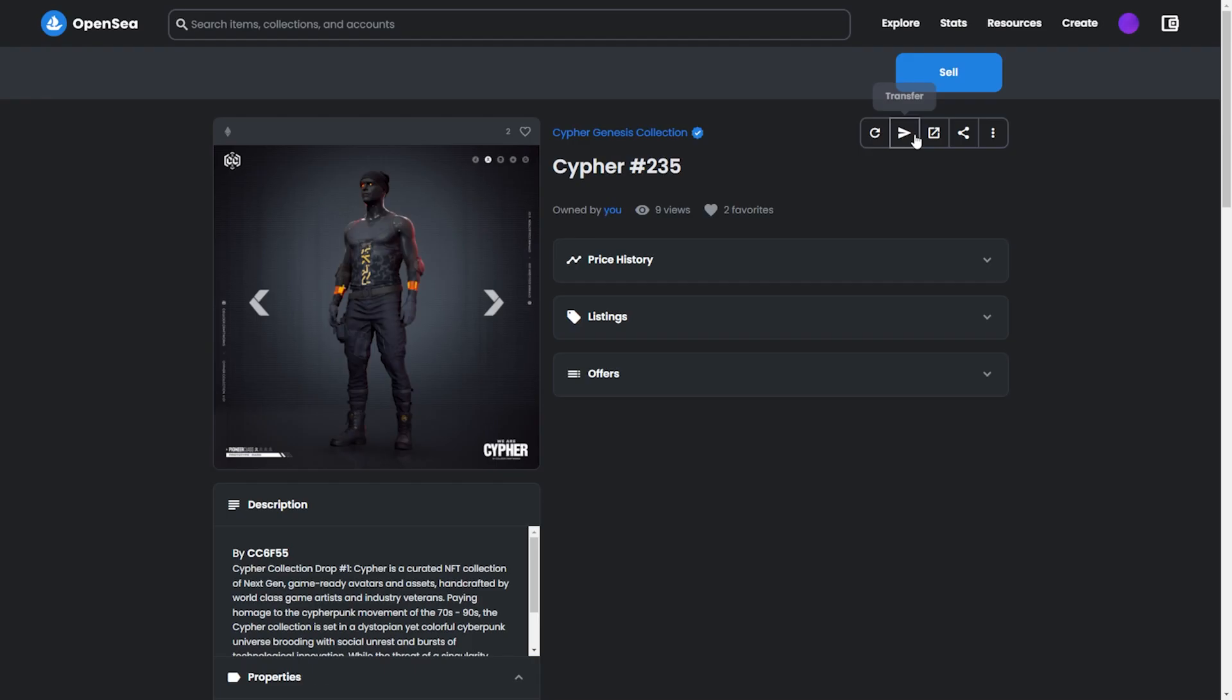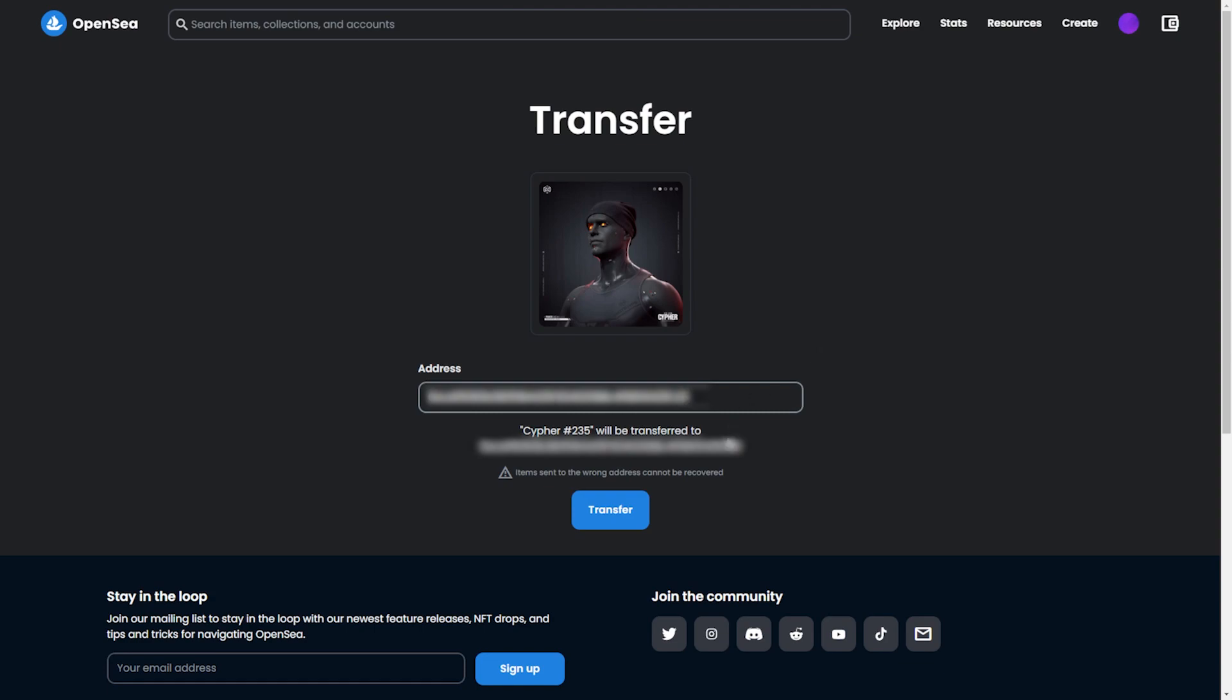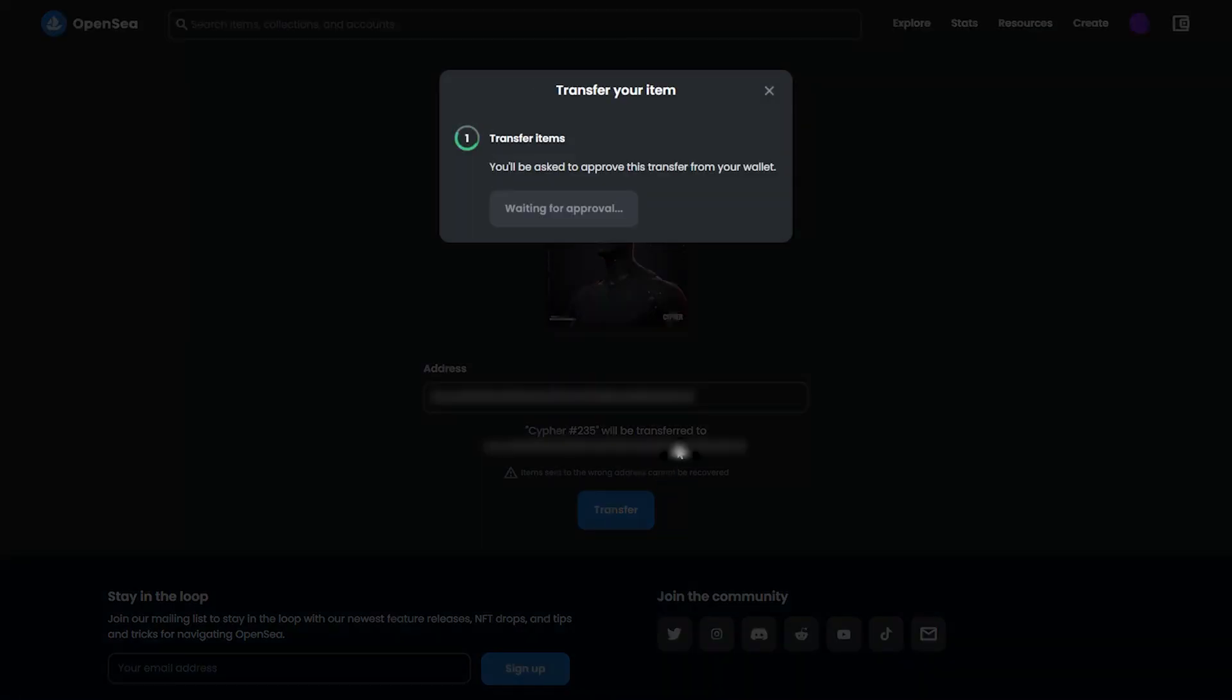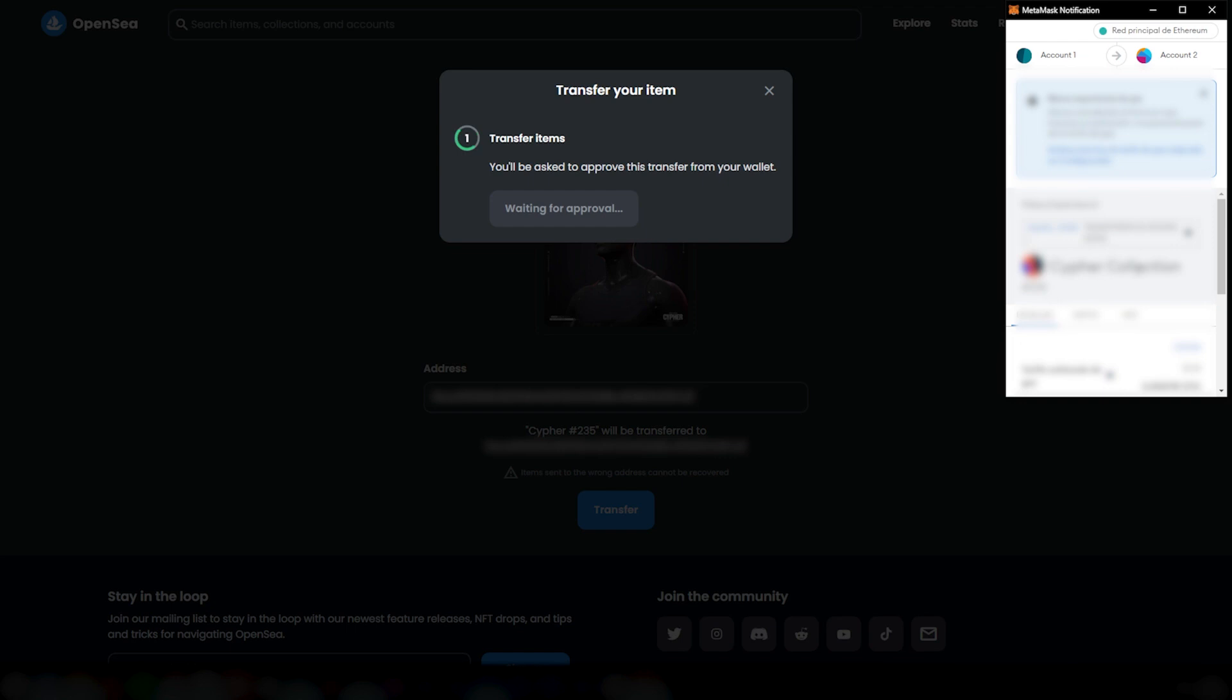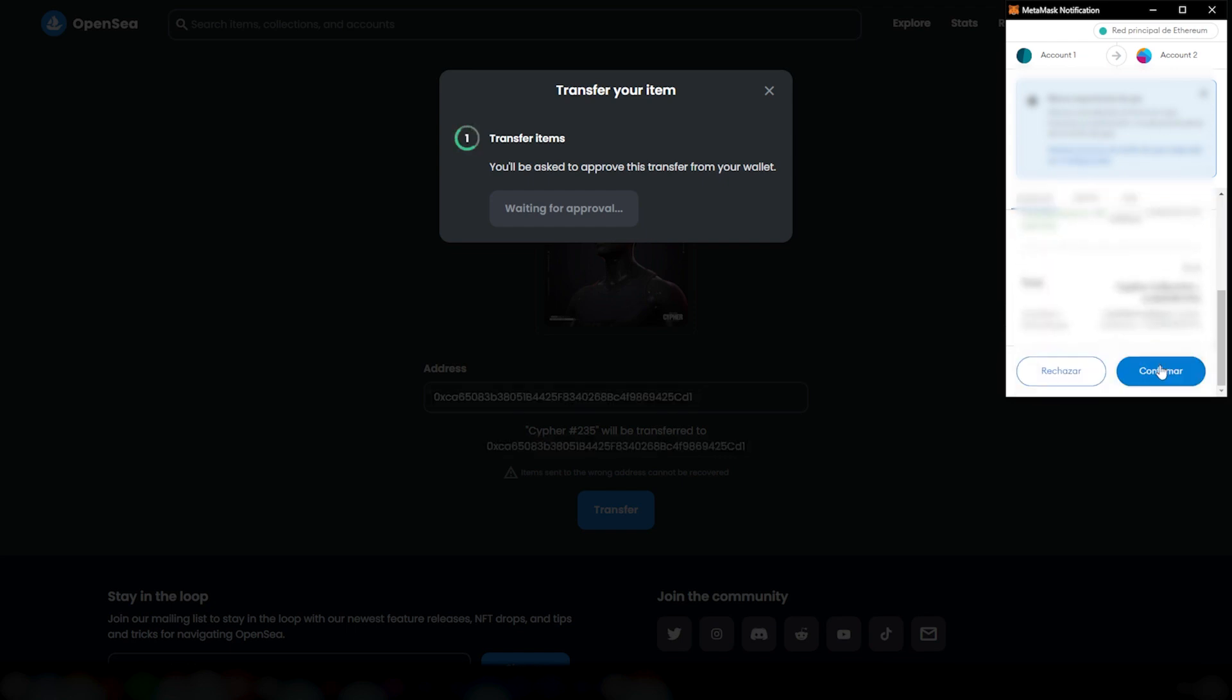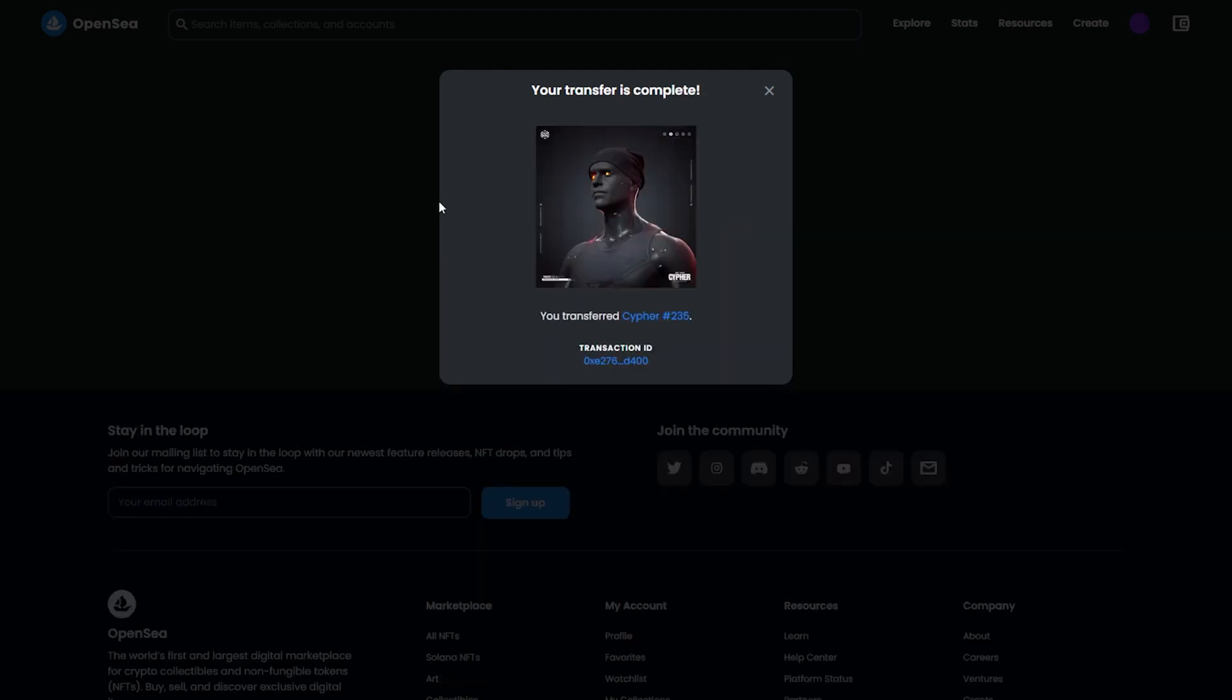Step 2: Now you'll need to transfer your cipher from Wallet A to Wallet B using your preferred platform. Once the transfer has been successfully made, hit the I've sent it button to go to the next step.